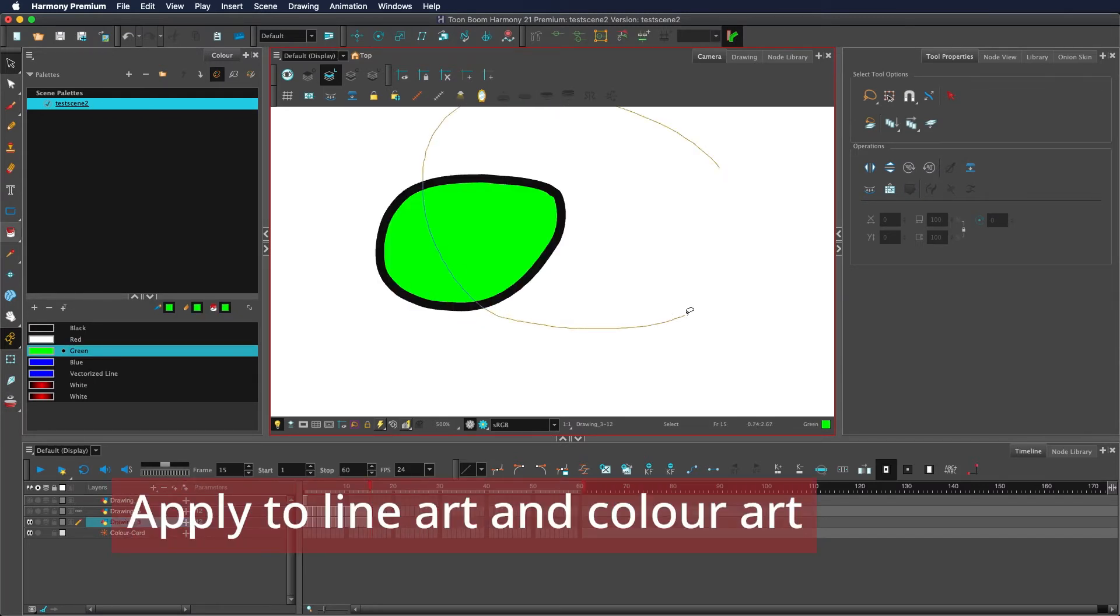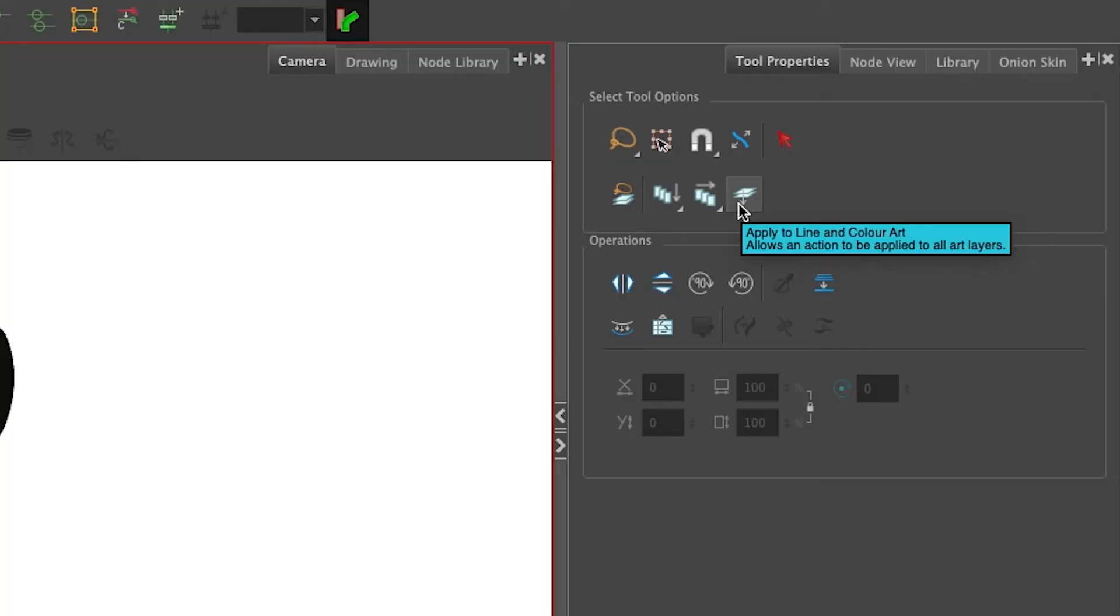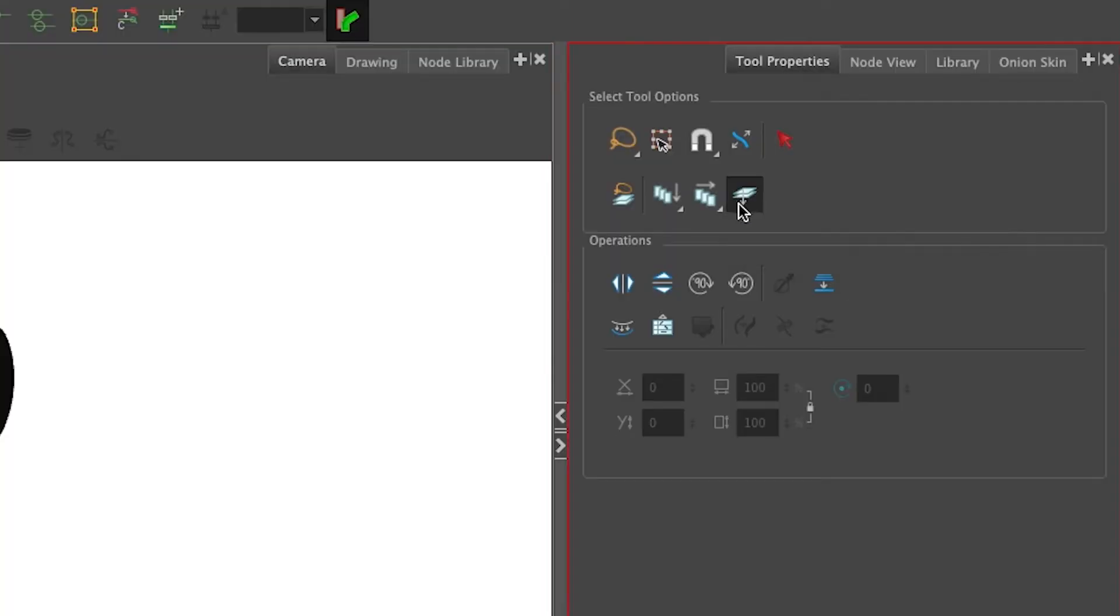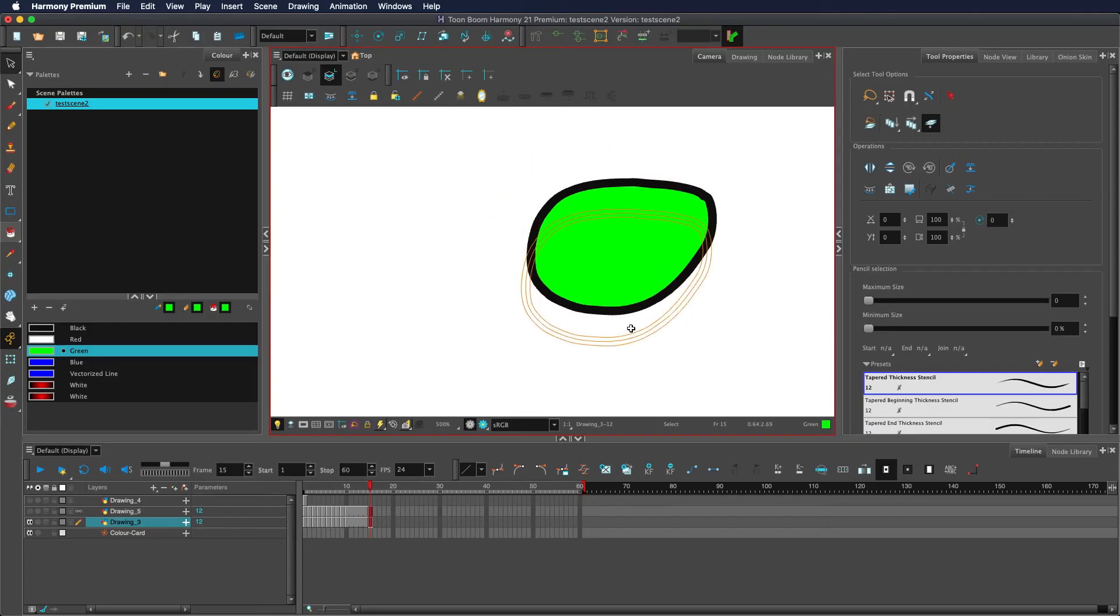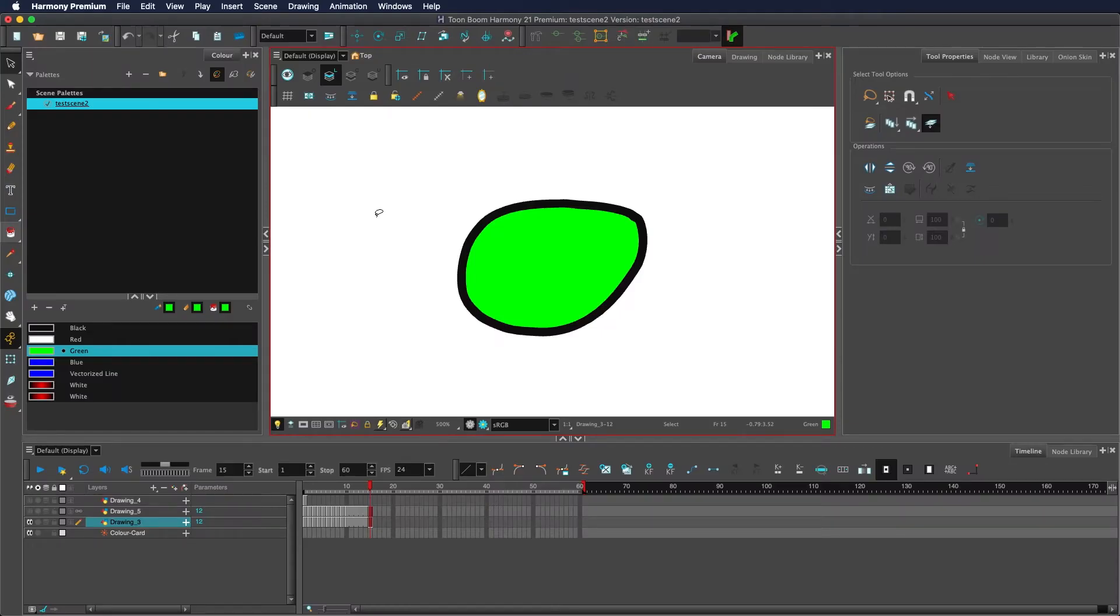By default, the selection tool will only affect the current sub layer. By using the apply to line and color art option, this will apply to any art layer. This also includes your overlay and underlay art layers. Learn more about the art layers in the tutorial in the card.